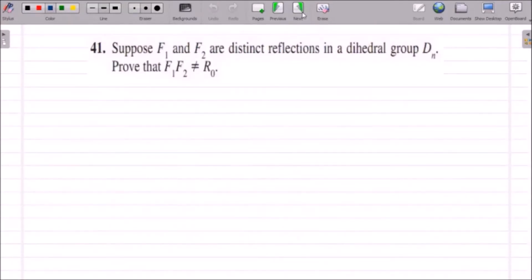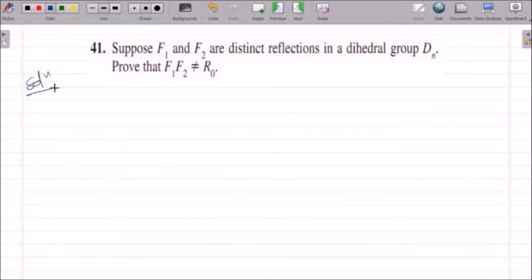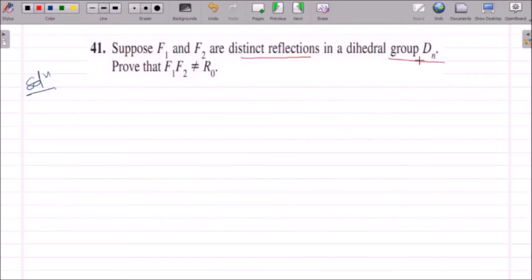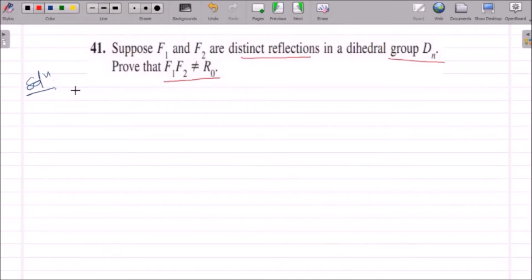Now let us consider question number 41. In question number 41, we have been given that F1 and F2 are distinct reflections in the dihedral group Dn. We need to prove that F1·F2 cannot equal R0. We will prove it by contradiction.